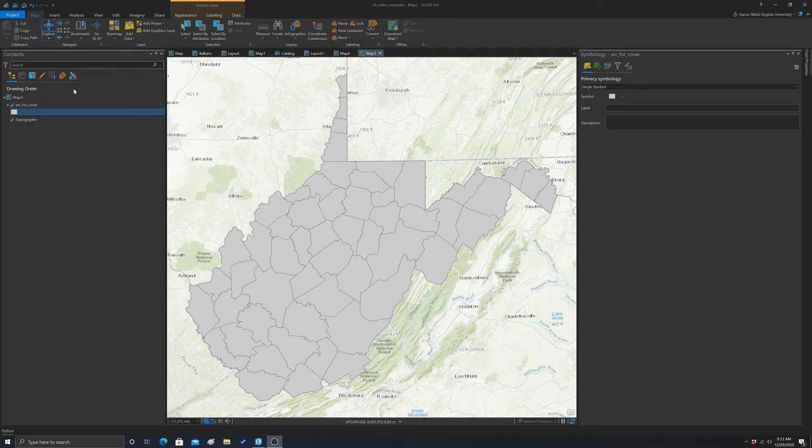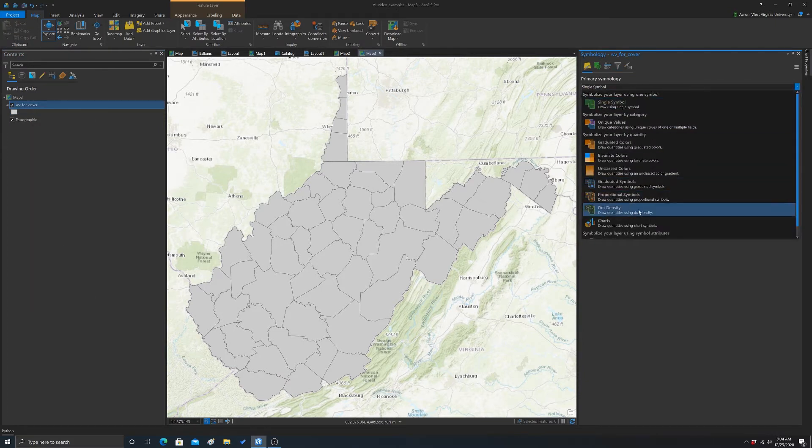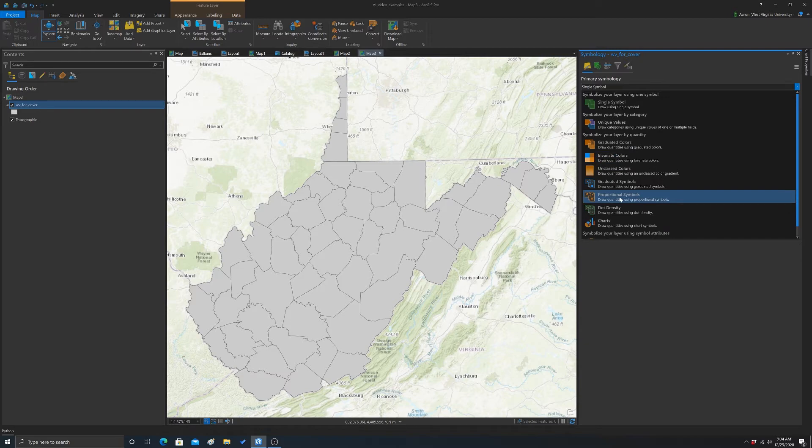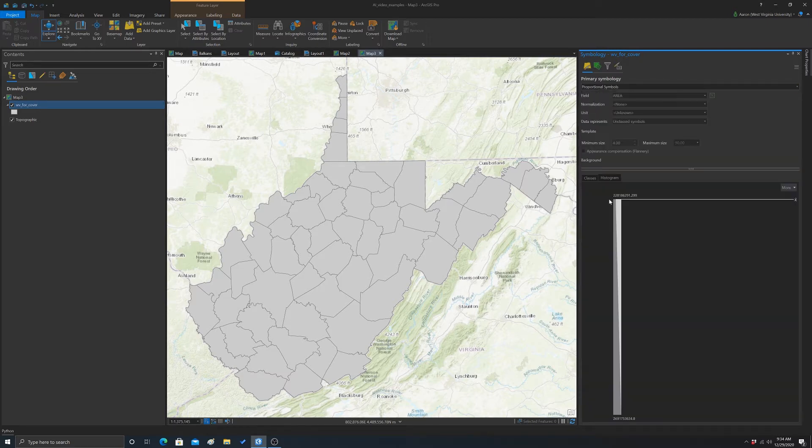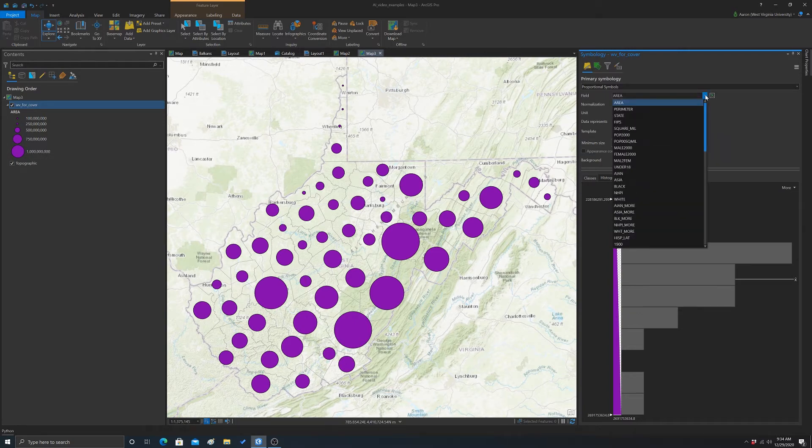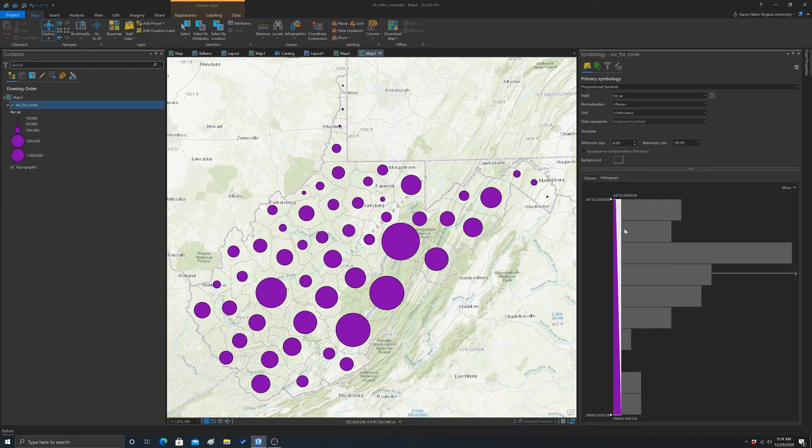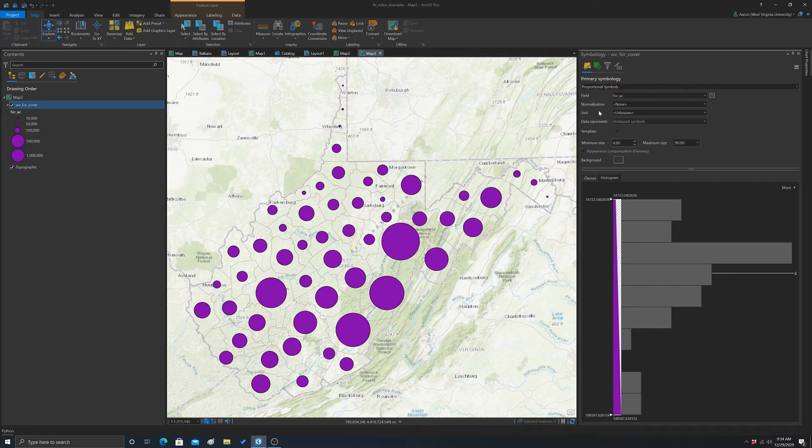Okay, so to change to a size-based symbology, we need to go to symbology and then in this drop-down we want to select one of the size-based measures. So we have proportional symbol or graduated symbol. So I'm going to start off with proportional symbol, so we'll turn that on. By default it's going to pick the first numeric field, so we're going to change that to something else. So I'm going to grab this forest acreage field instead. And you can see that it creates a size ramp that's scaled continuously, so it's not binning the data.